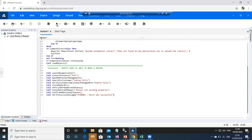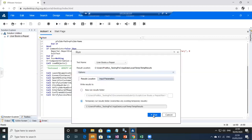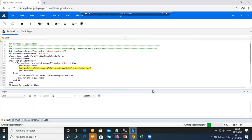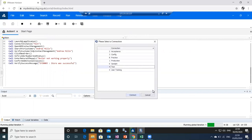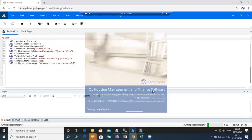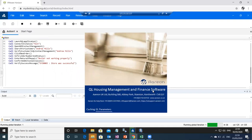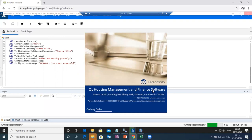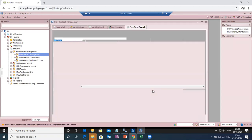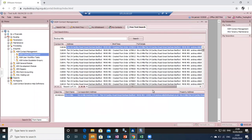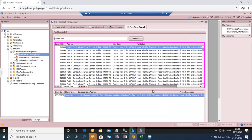Now I'm clicking Run so that all the steps which we have designed will get executed. Execution has started. Here the test instance will be selected. The application is getting launched. The HGM Contact Management screen will be launched. Now it will search for the customer and open the customer-related screen.